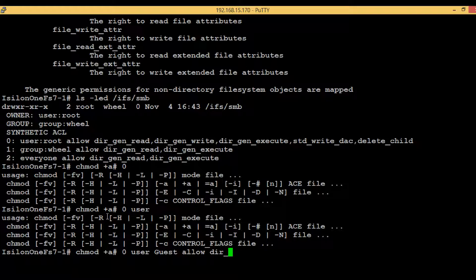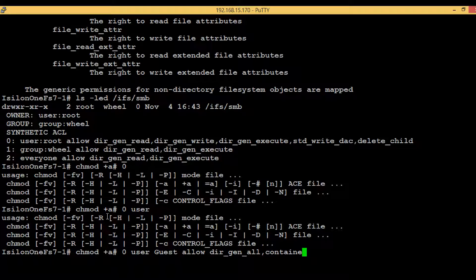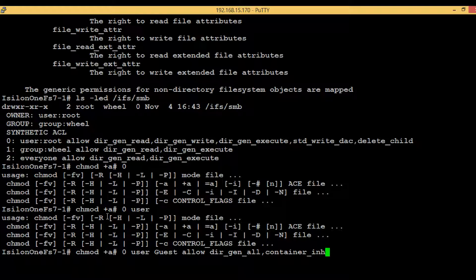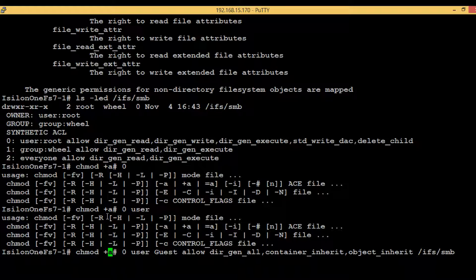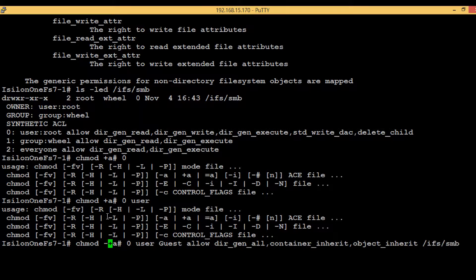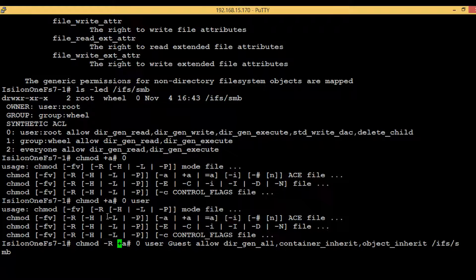Now if you want to replicate these permissions to subdirectories and files, then you have to give two more options: container_inherit for directory, and then object_inherit for file. Then you have to give the complete path for which you are providing this security level permissions. One more thing here - you have to provide -R so that this command will be executed recursively.